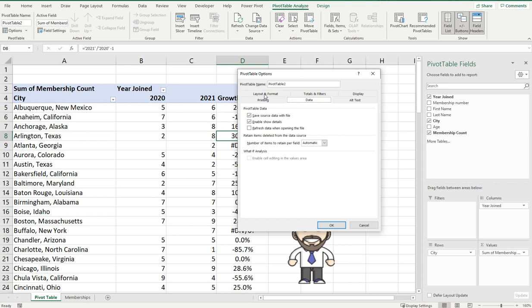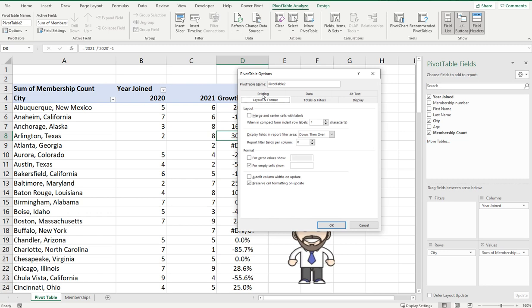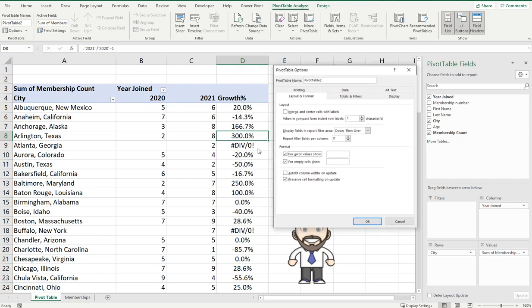We're going to go to the layout and format and a little bit down below you can see for error values show. Now this isn't clicked but if you do click this what this does is it will change those div zero errors into whatever you like. So we're going to type in for example null and it will change those div zeros into null.